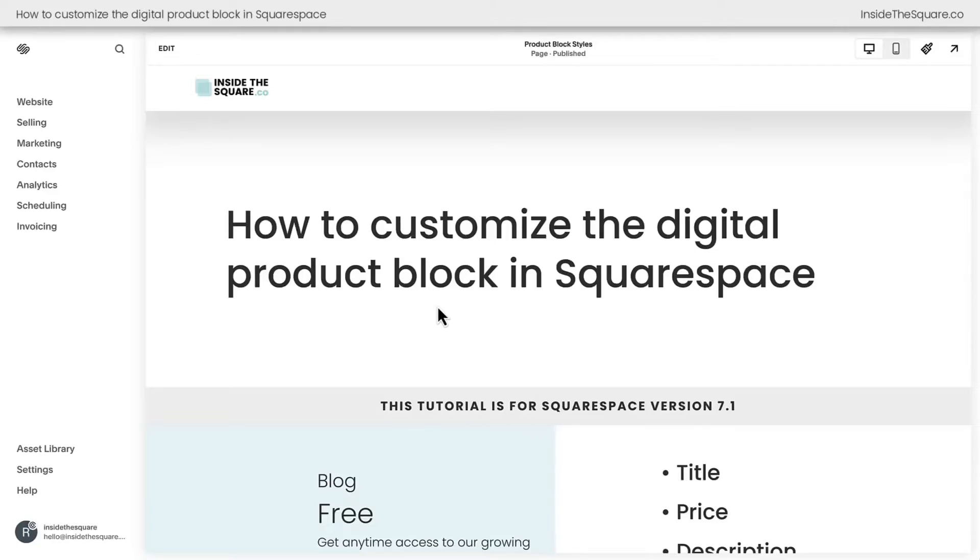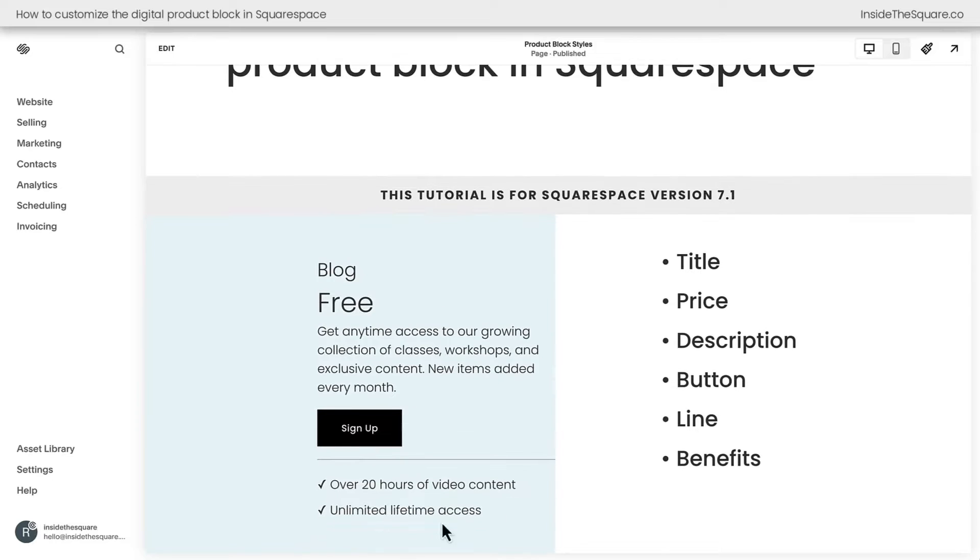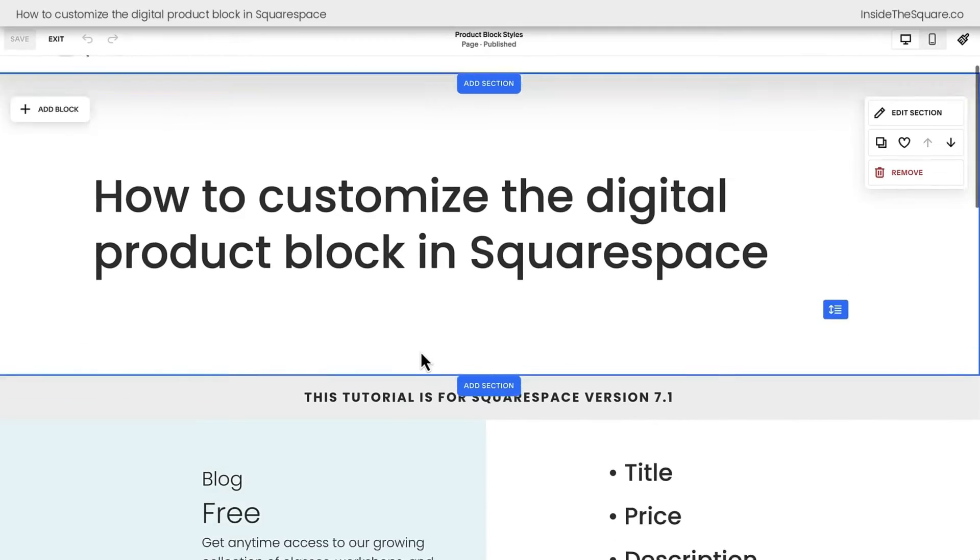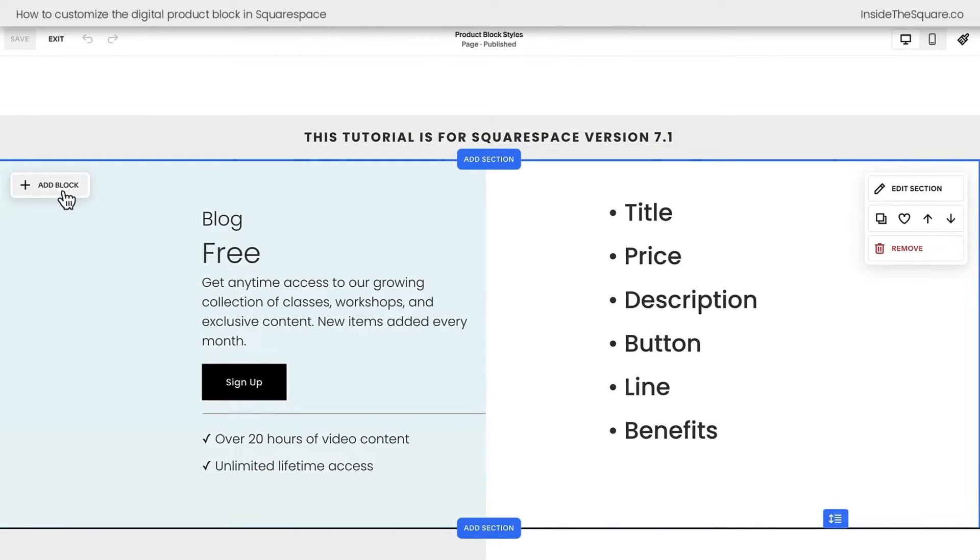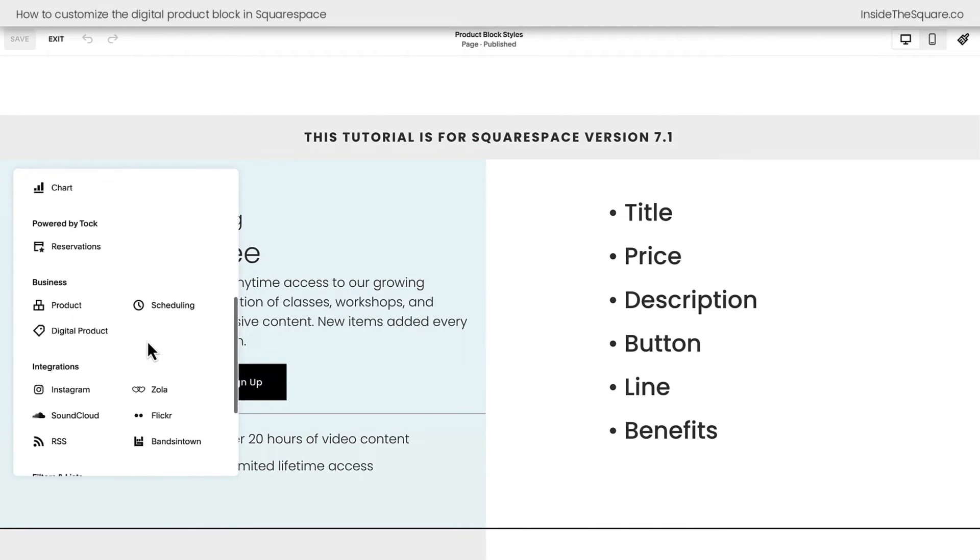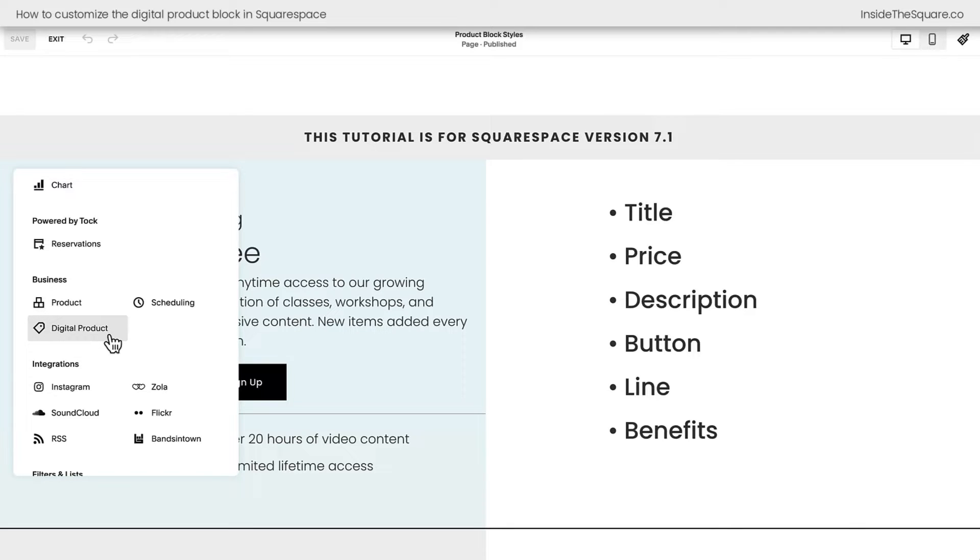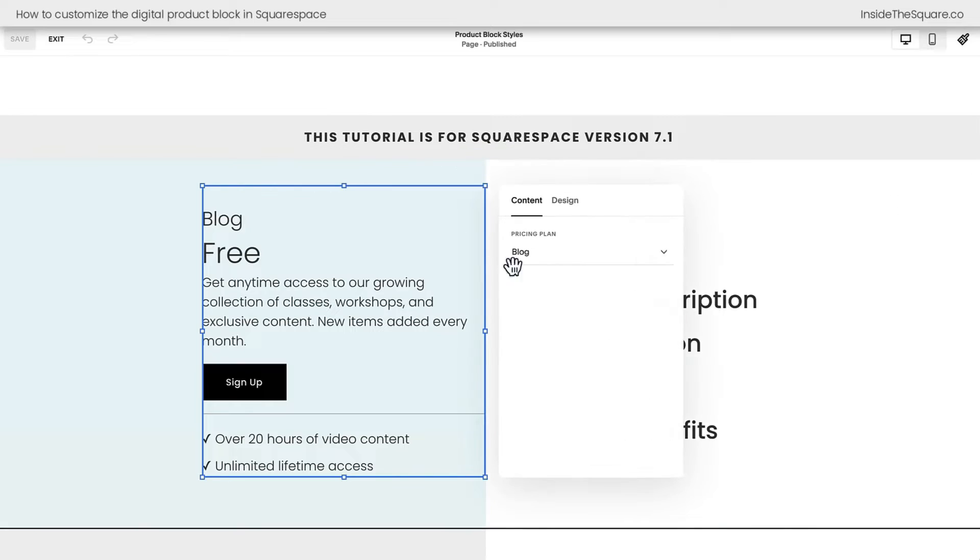Here we are inside Squarespace. And before we add any custom code, I want to be super clear about what block of content we're using. I'm going to hop into edit mode to show you here. This is a digital product block. To add one of these to your website, select add block, scroll down to the business section, and here you'll see digital product. This isn't a standard product. This is a digital product, like a blog with a paywall. Now that you've added that block, when you double click on it,